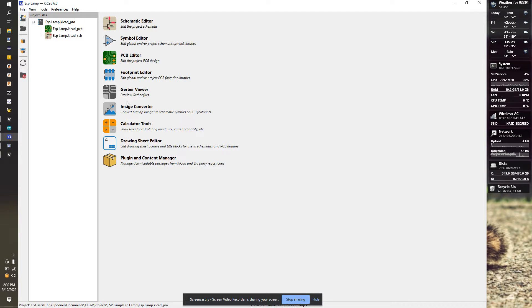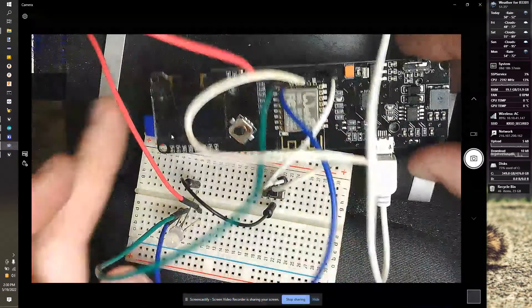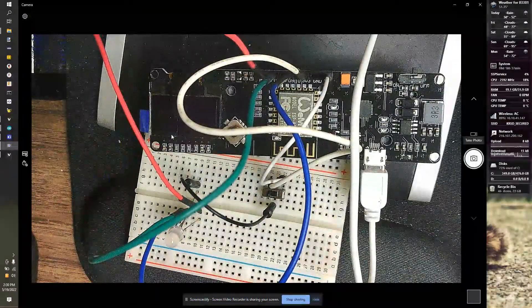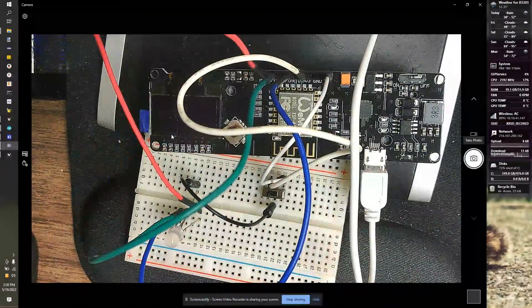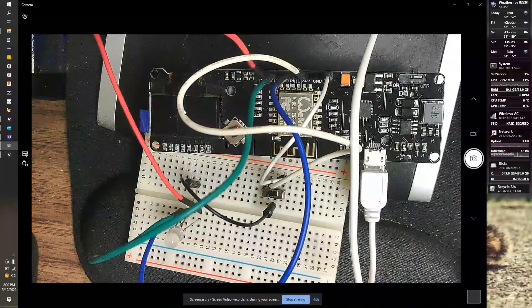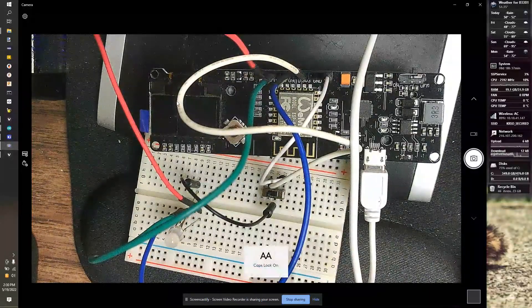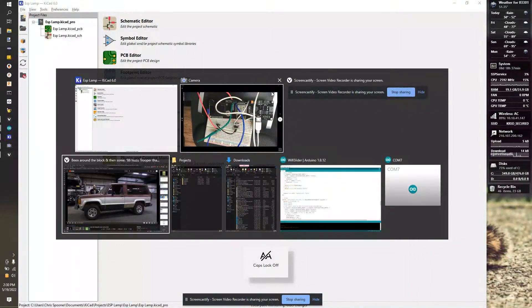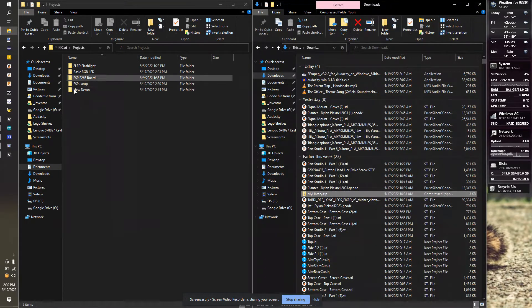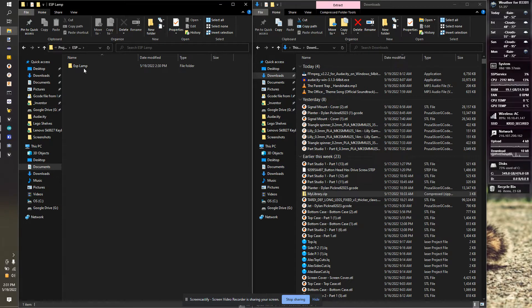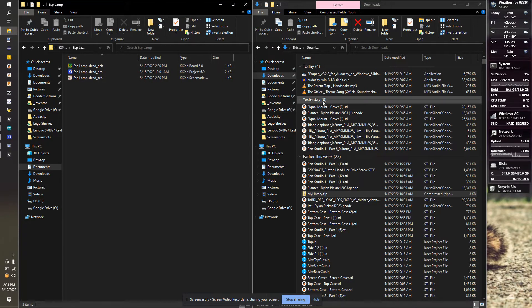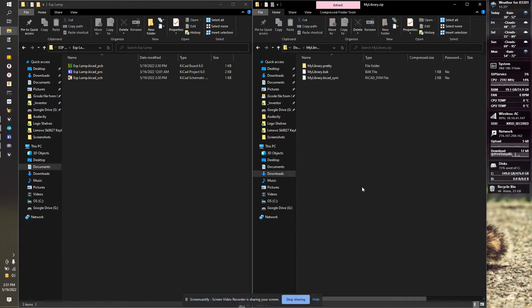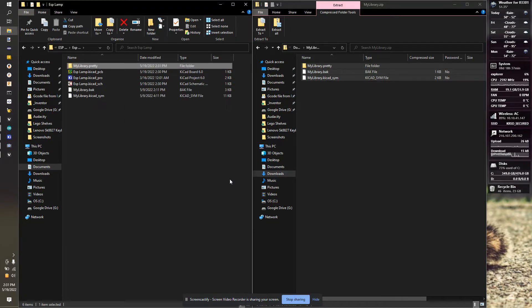Before we do anything else, we need to get access to a folder where I've made some footprints and schematic items for you to use. This board is not available in KiCad, so I made a custom footprint. It even includes a solid 3D model. Our first step is to open up your file browser. I have two file windows open - one of my downloads, one of my KiCad. I'm going to go into the ESPLAMP folder and unzip my library. We're going to copy these files and drop them right into the ESPLAMP folder.